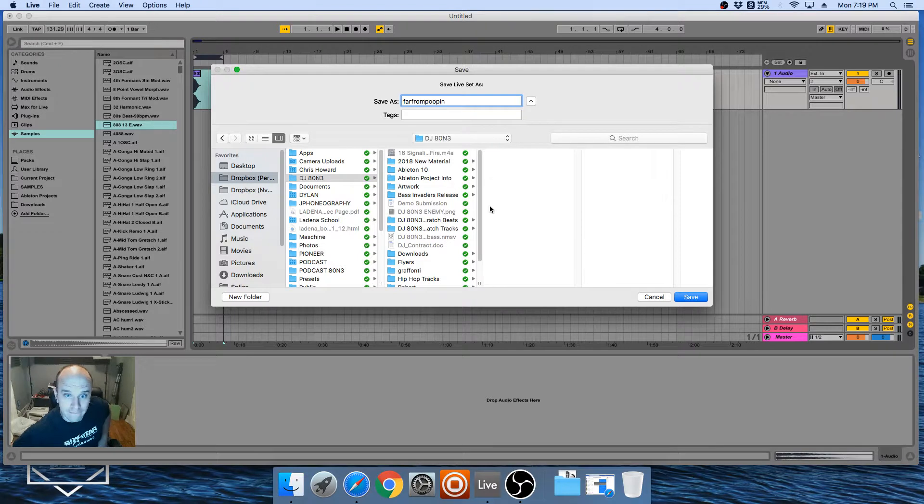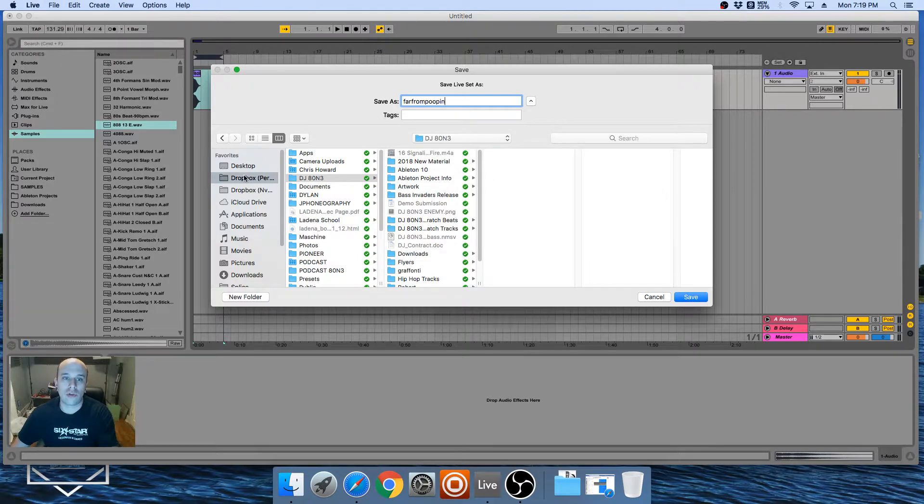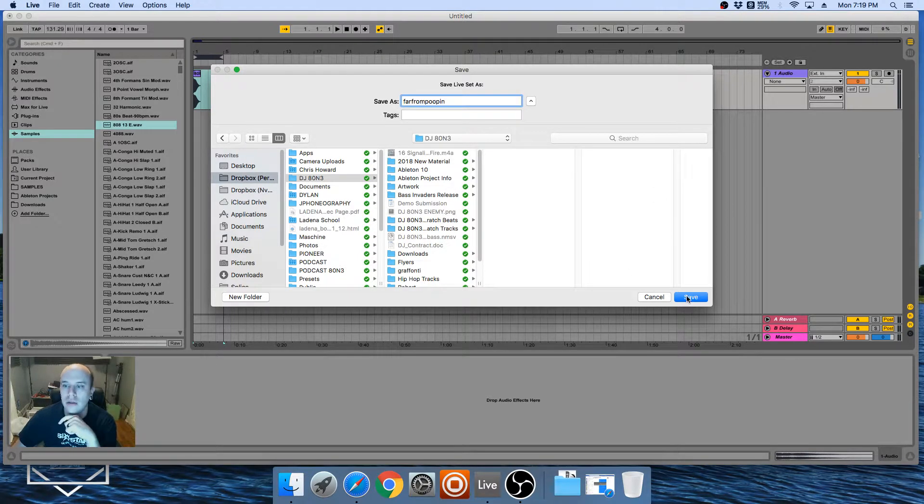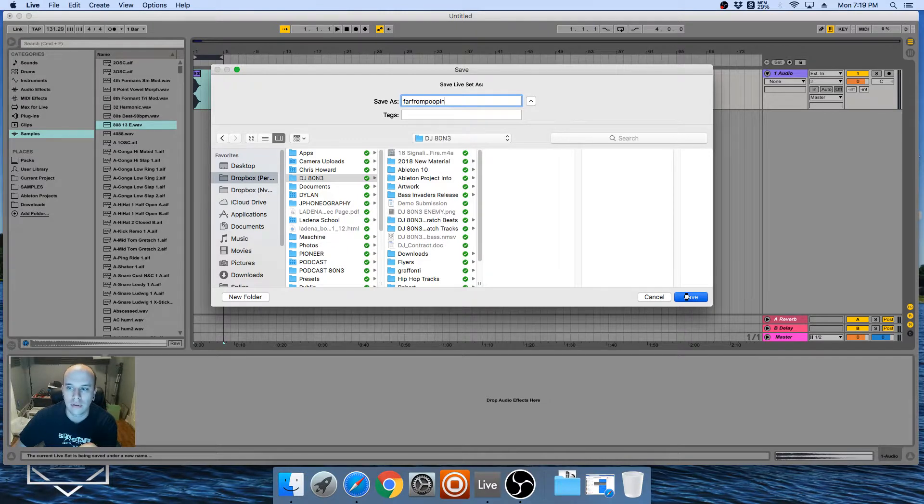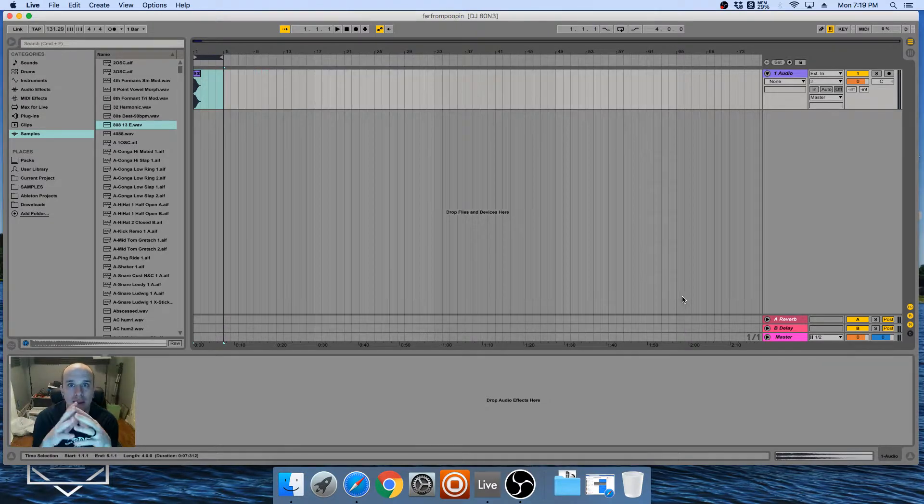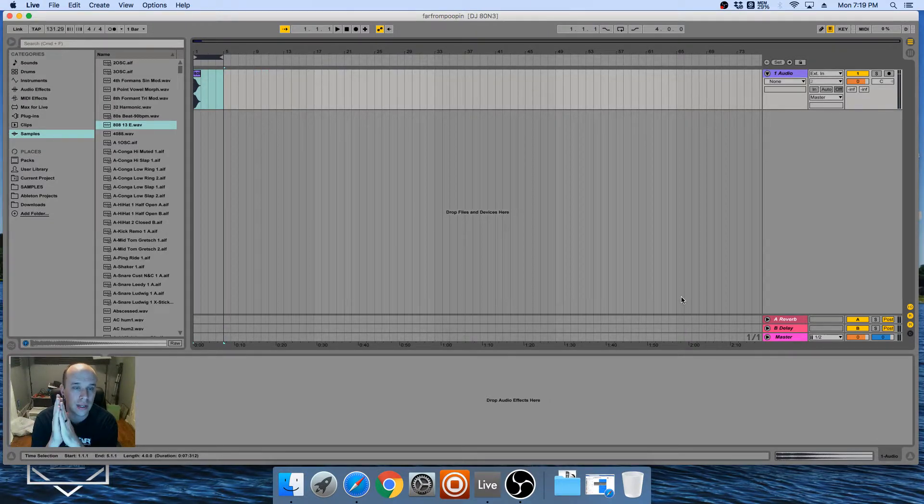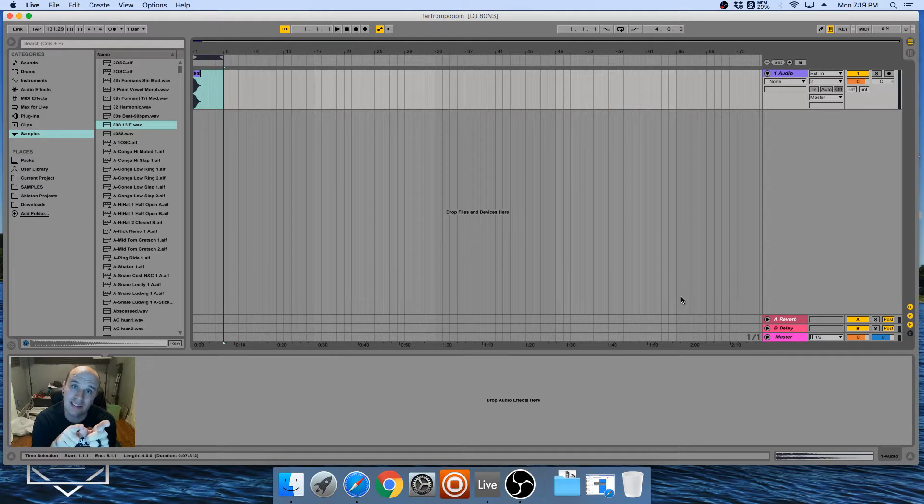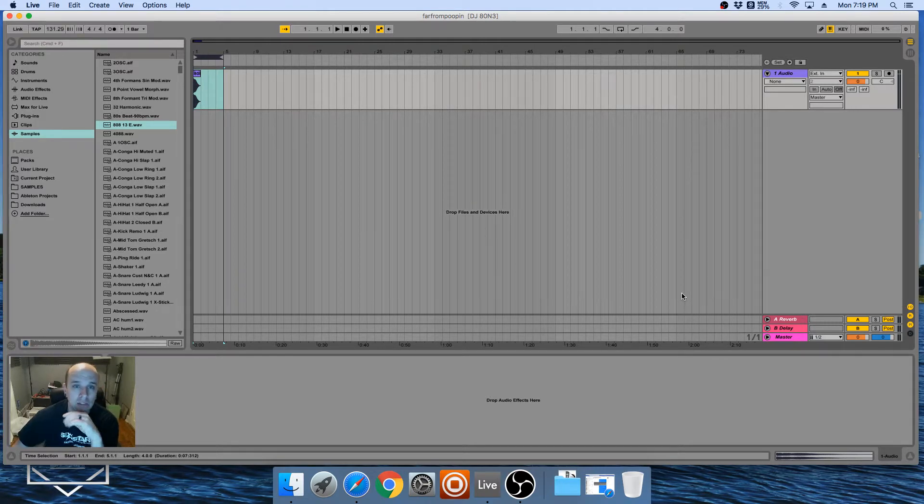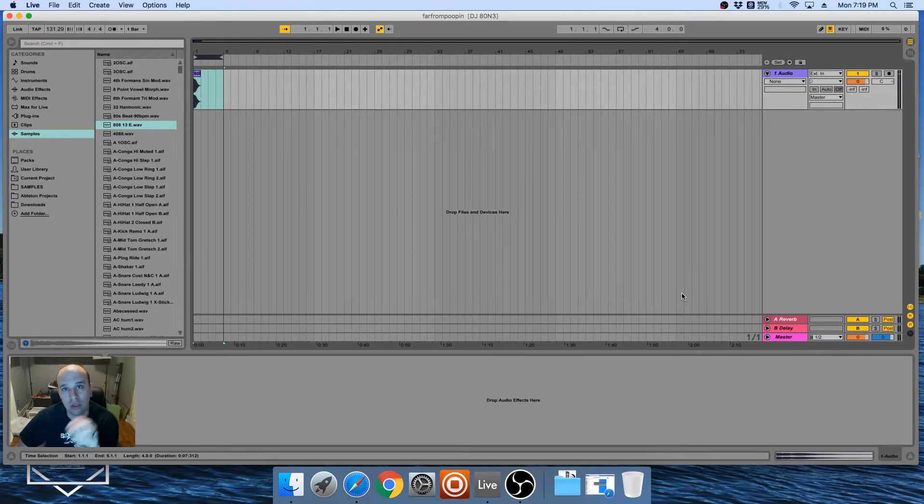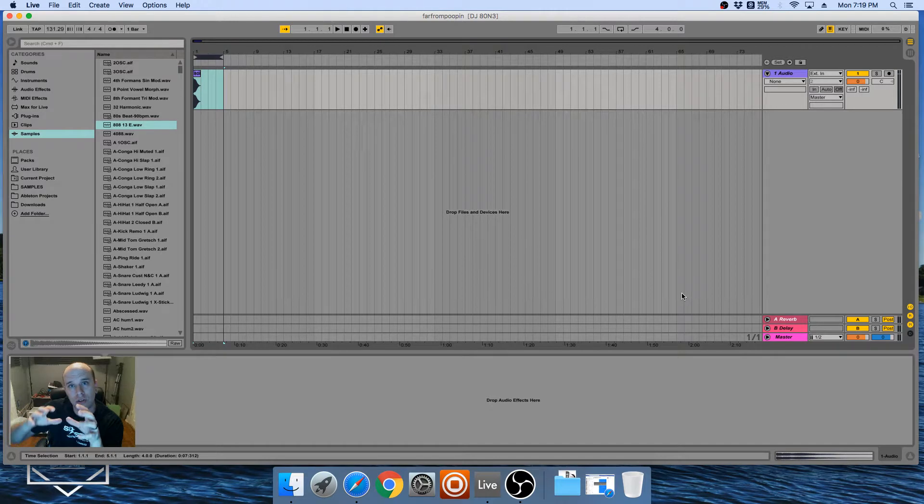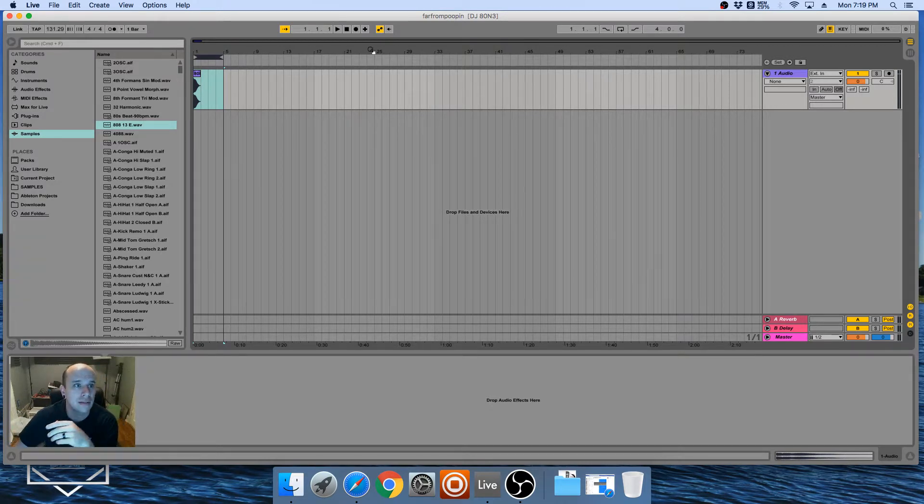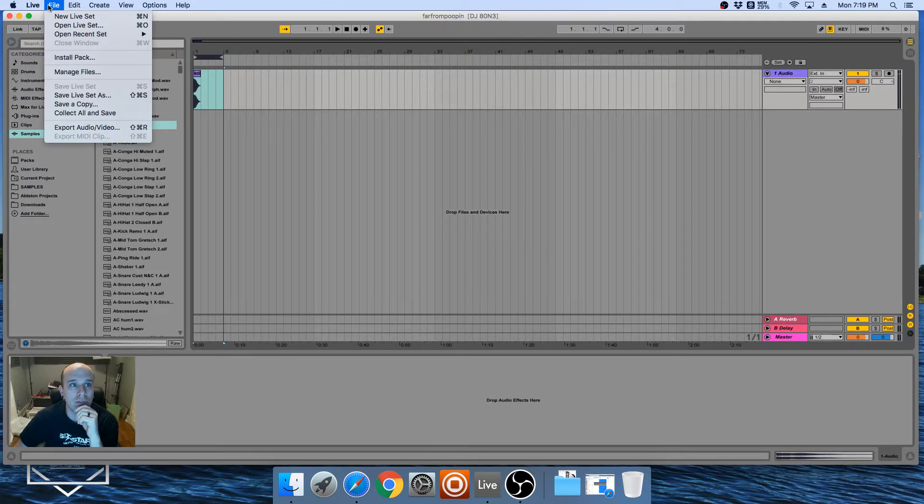I'll just go to mine, and whatever the name of your project is, we'll just say 'Far From Pooping.' Okay, so it's in the Dropbox folder of whatever one that we want. Save. So all that did right there is just save the project alone. It didn't save that sample that we just loaded in there.